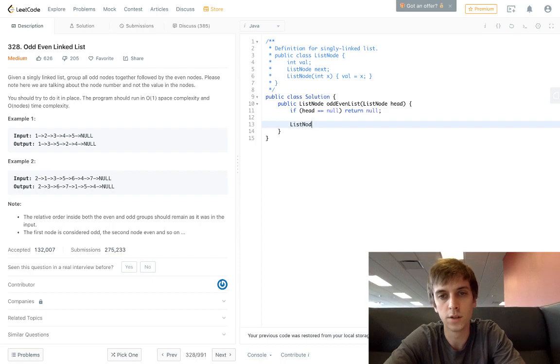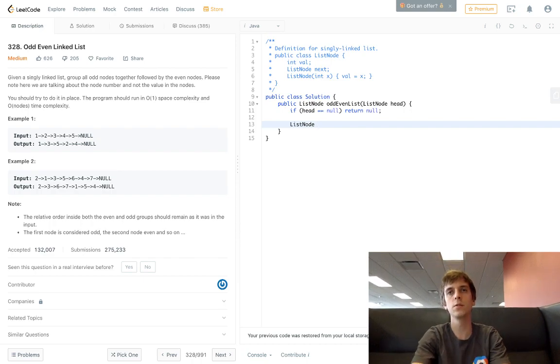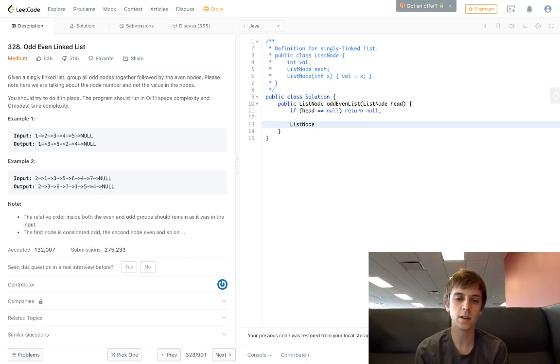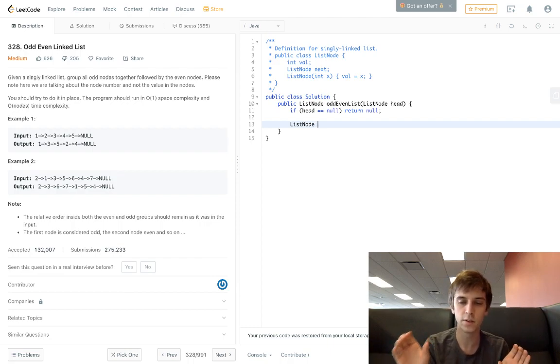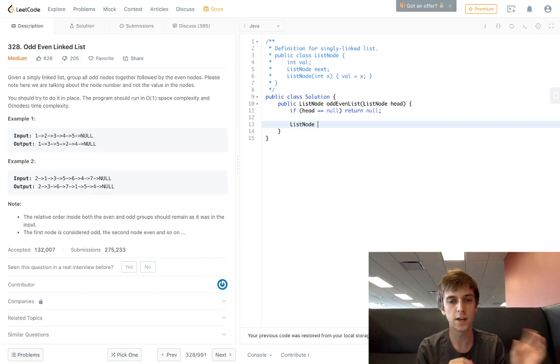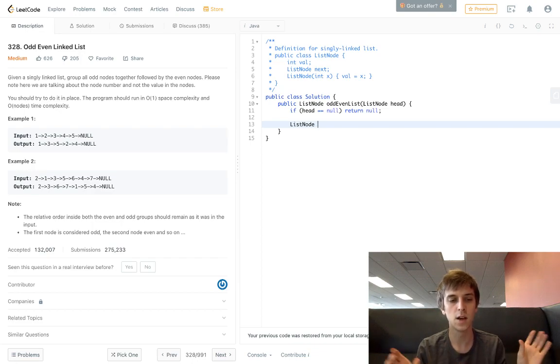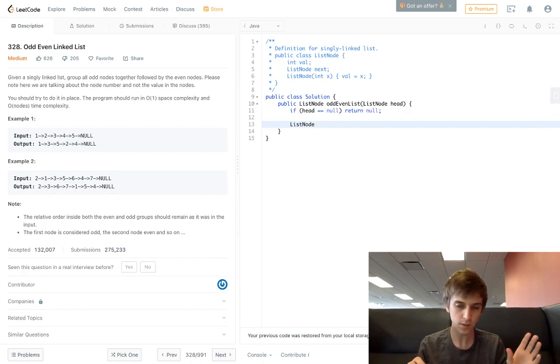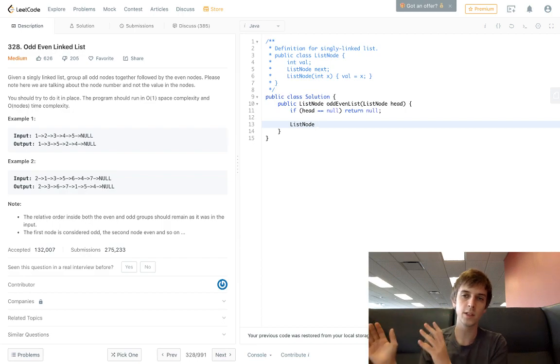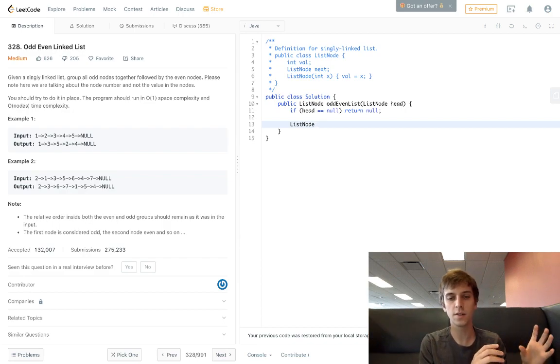Otherwise, we're going to do ListNode. The strategy for this is separating them into two separate linked lists. We're gonna have a head for the even linked list and then a separate head for the odd linked list, and we're gonna return the one for the odd one.